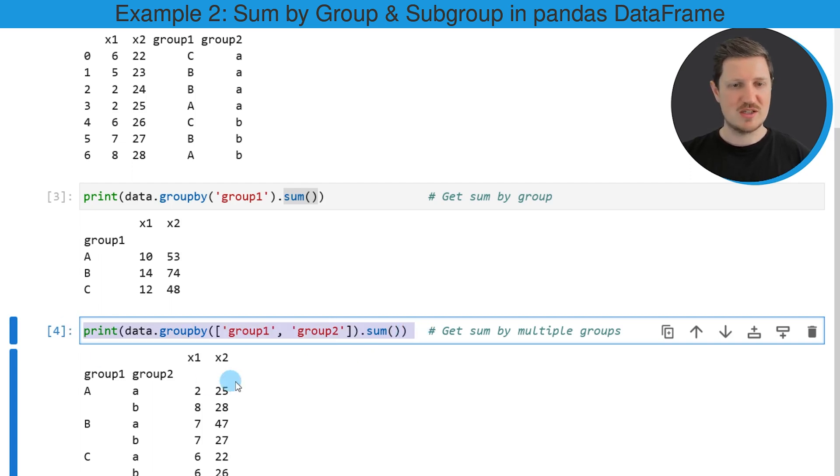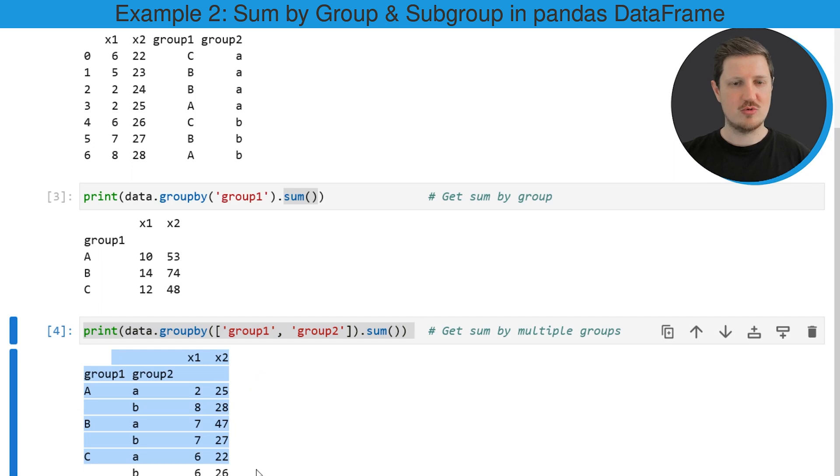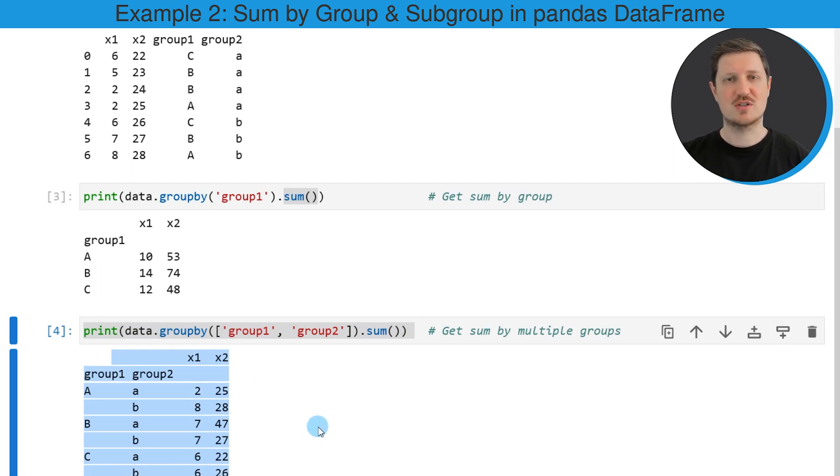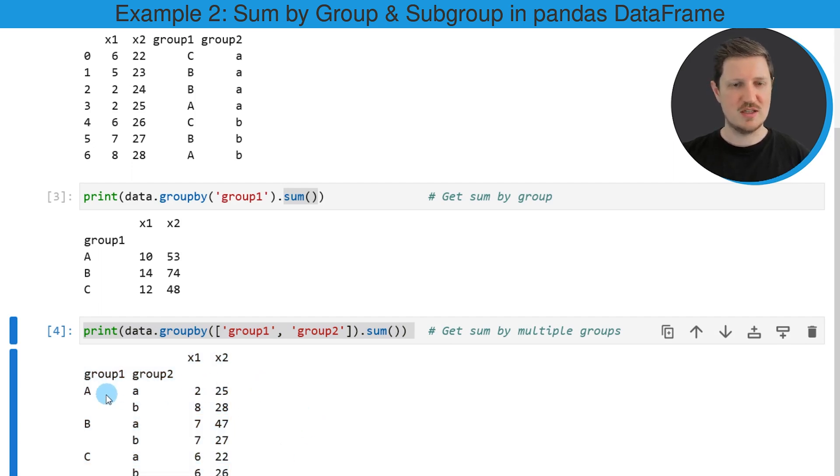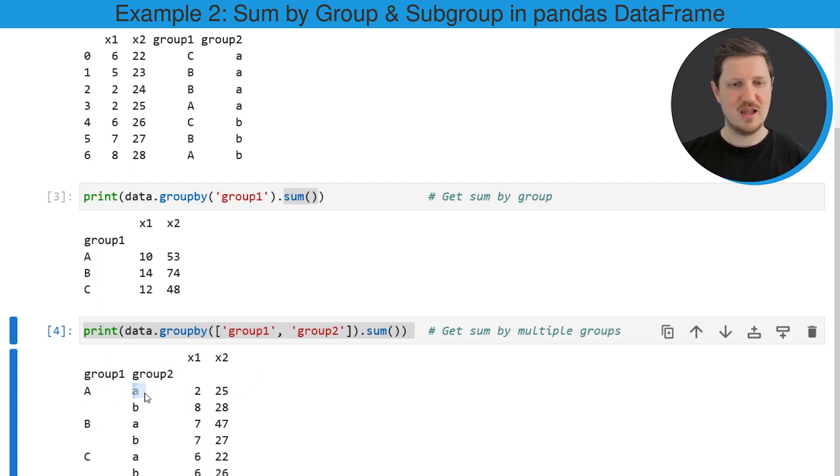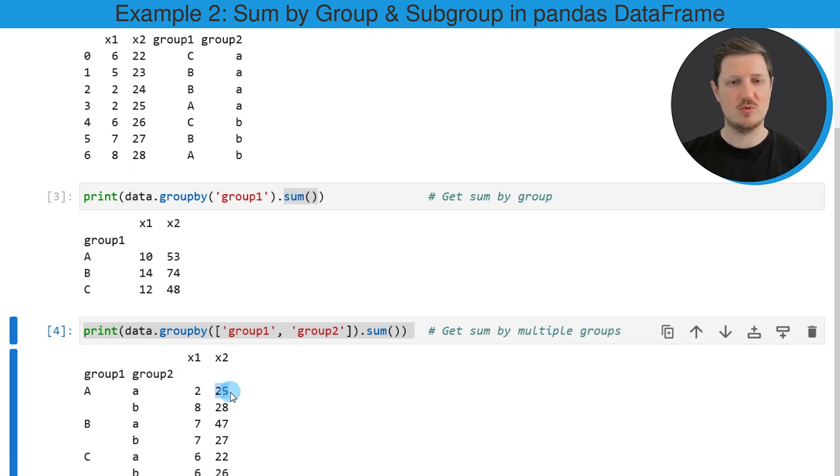So after running this line of code another output is created which shows the sum for each subgroup. So as you can see for instance the sum of the subgroup A and A is equal to 2 in the column x1 and equal to 25 in the column x2.